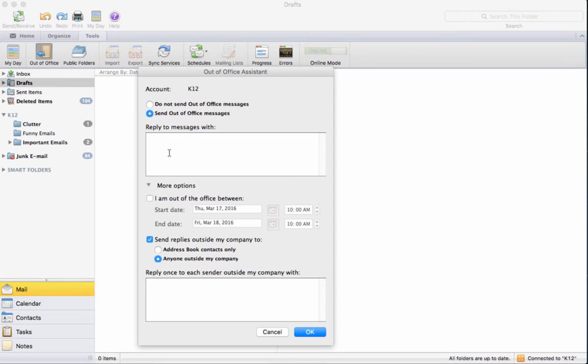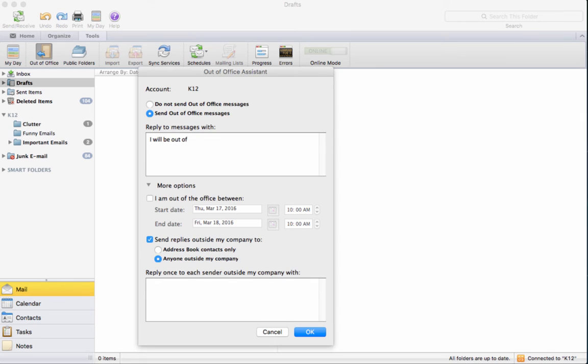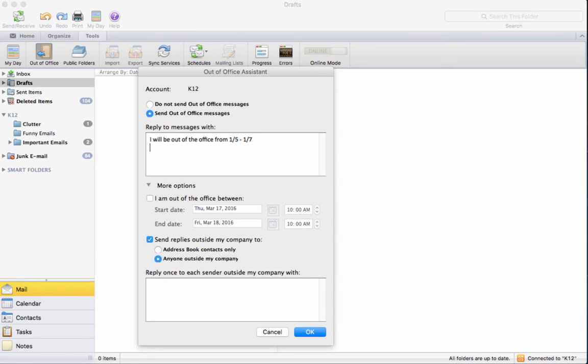So if you click send out of office message and then you can go ahead and put the days that you're going to be coming back. For example, I will be out of the office from. And then of course you can put your title and you know who you are.